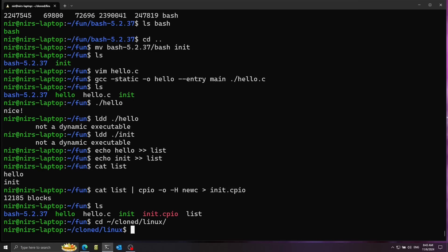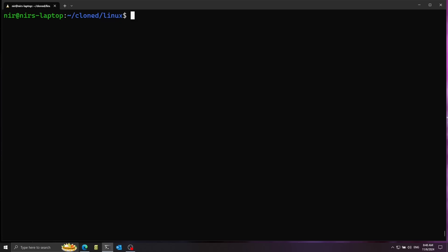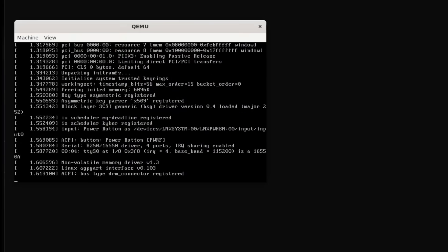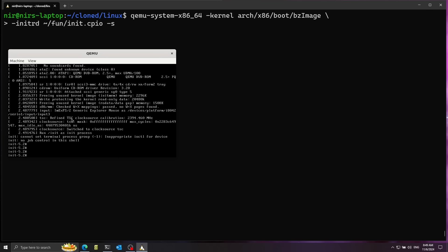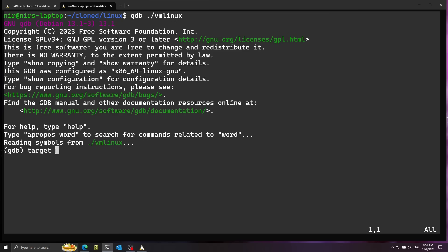Just a small thing we need to configure in GDB: we need to add a special line into a GDB init file in our home directory, considering the cloned Linux directory as a safe path, so GDB can load scripts from it. Now let's boot the system we just built using QEMU x86_64. Let's pass in the kernel, then the init ramfs we built, and finally -s, which causes QEMU to boot in debug mode so we can connect with GDB. I can see it's booting up and we drop into bash — good.